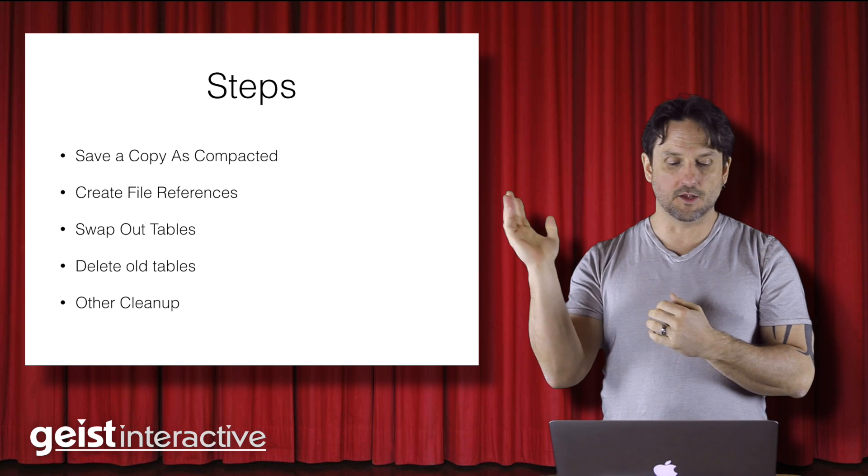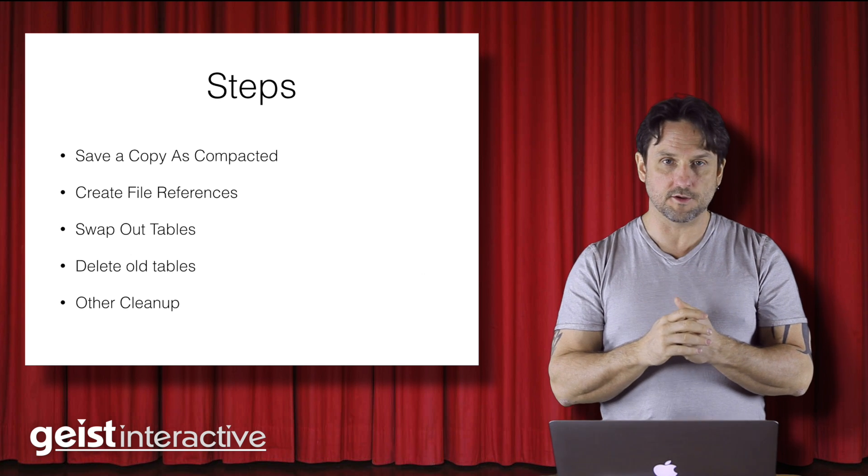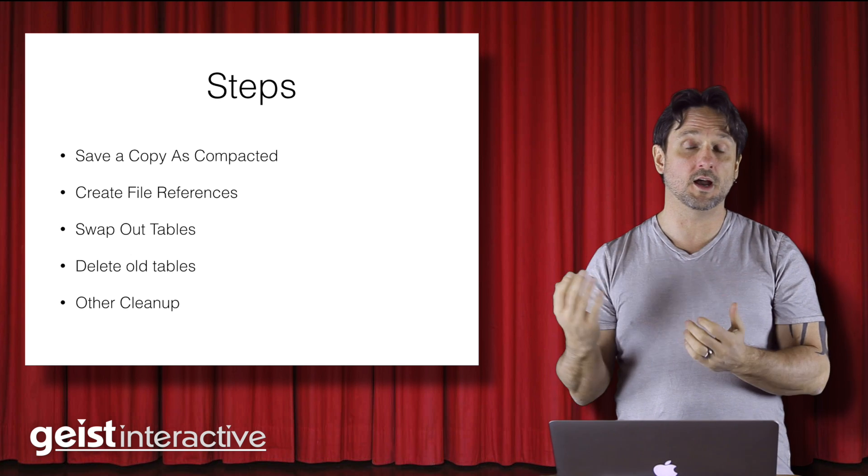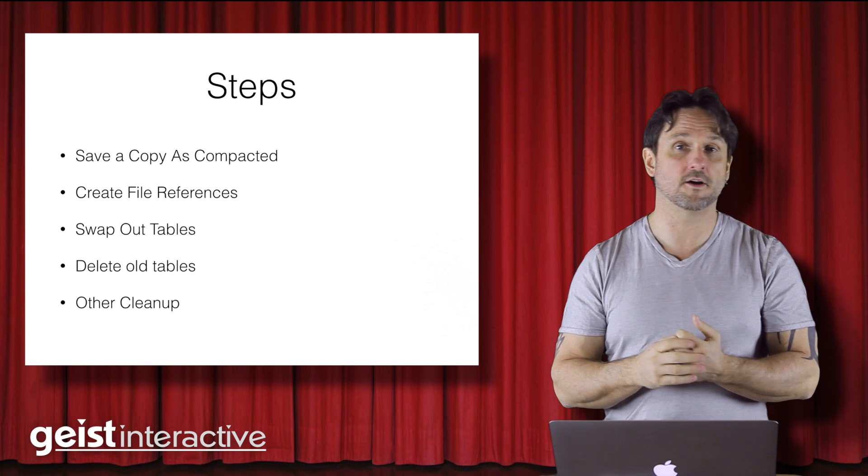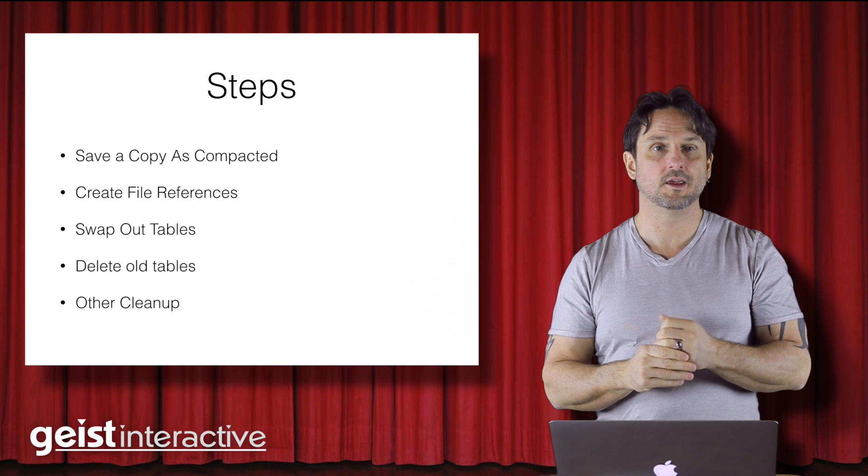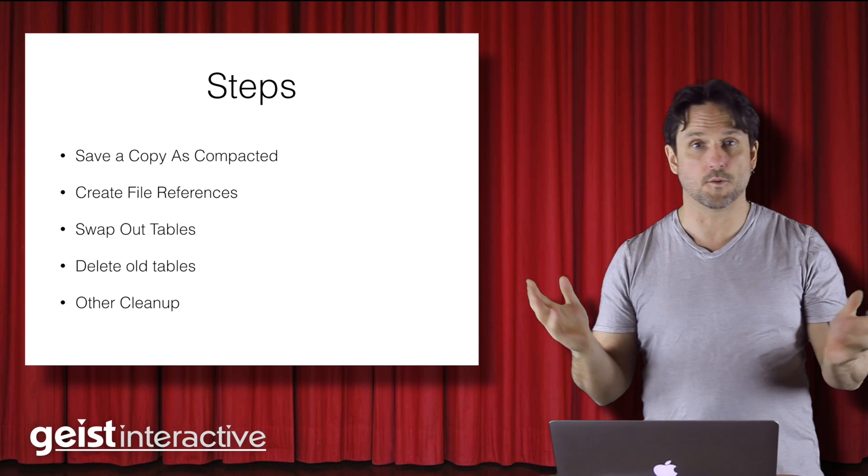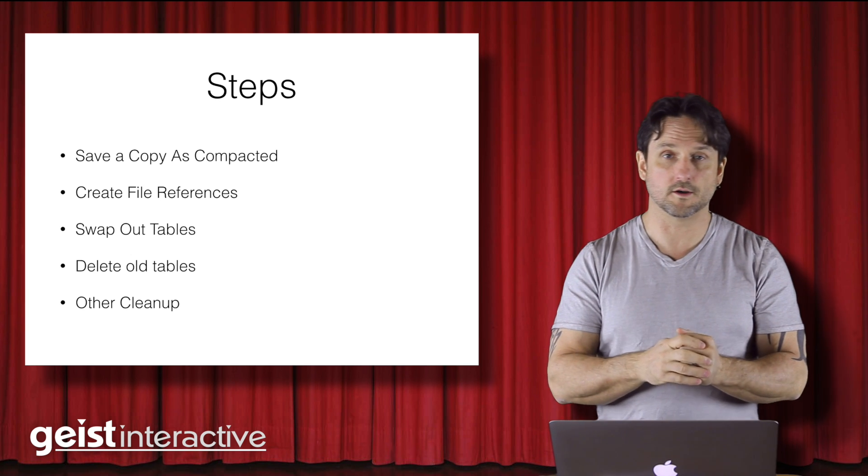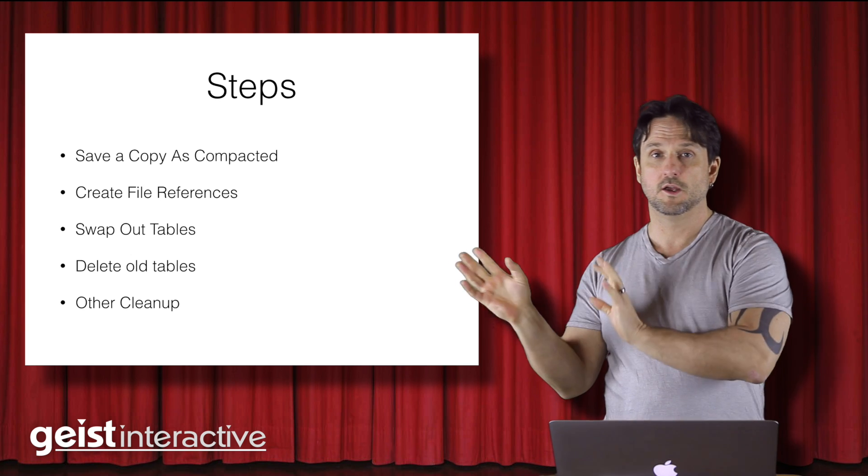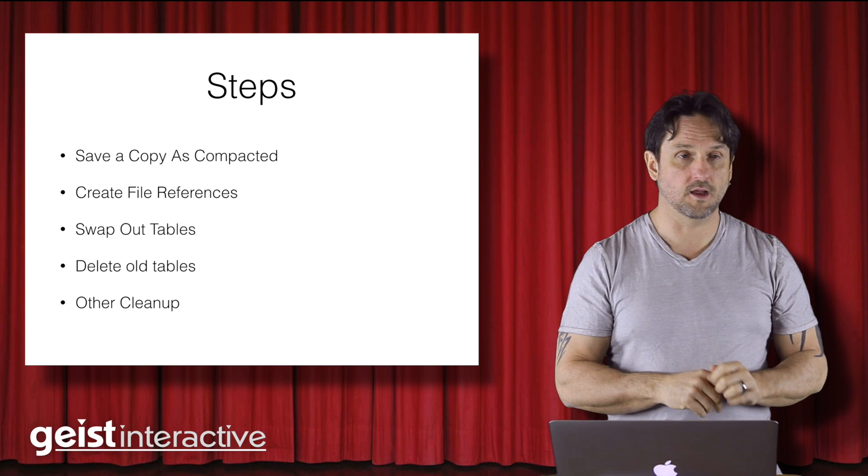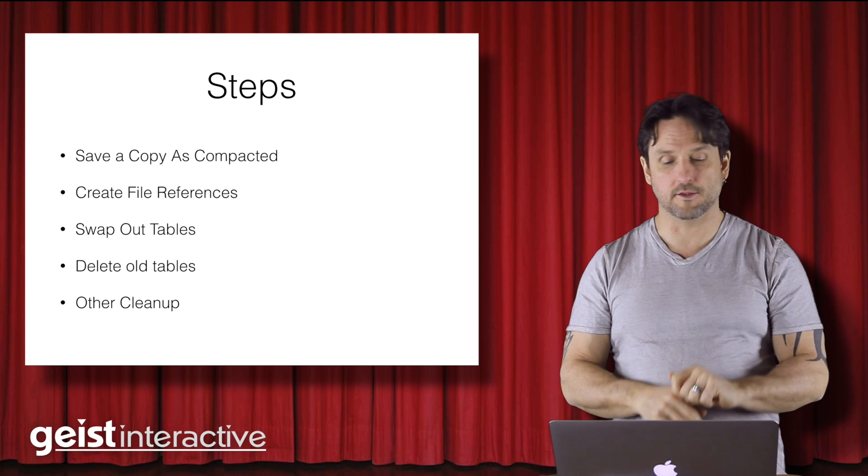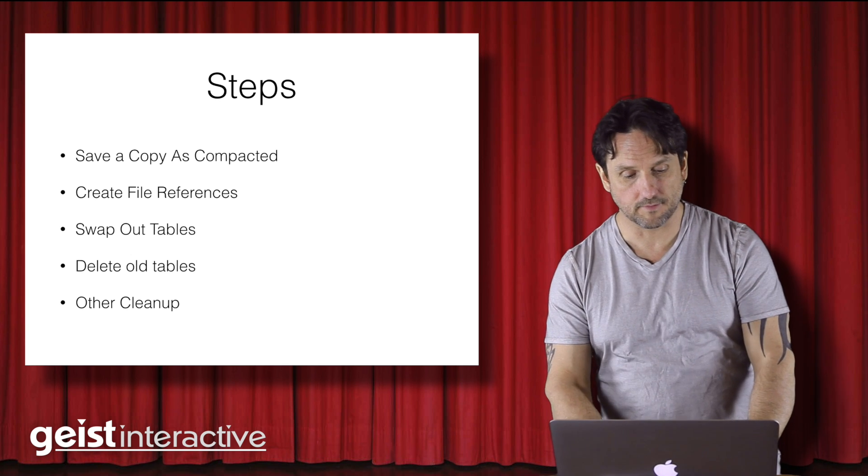And that's exactly what we're going to look at when we get to the demo. Then you delete the old tables and do some other cleanup. And when you're done, you actually have a functioning solution that all the code isn't broken and it still works. You've just moved all of the data tables out into their own file.